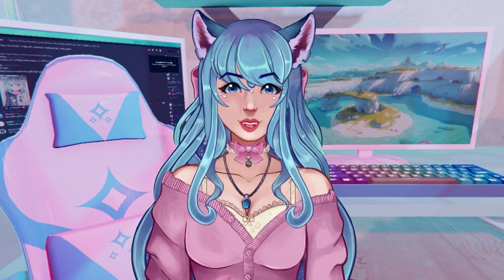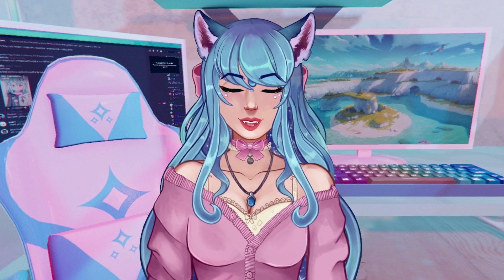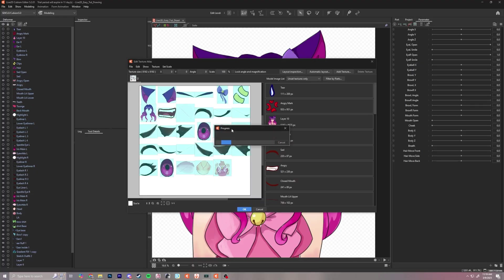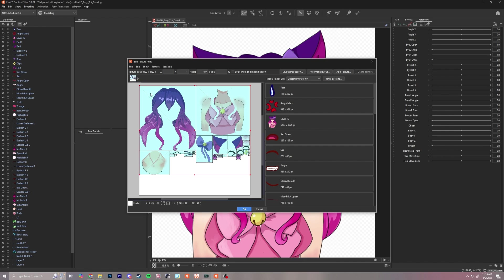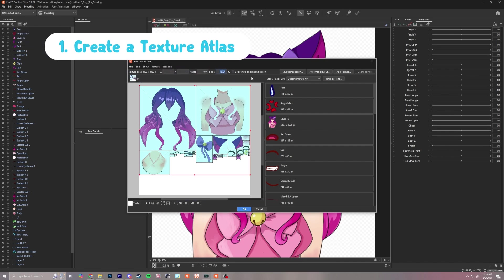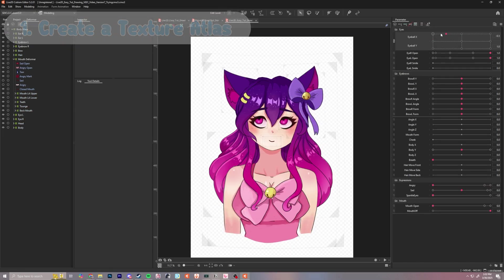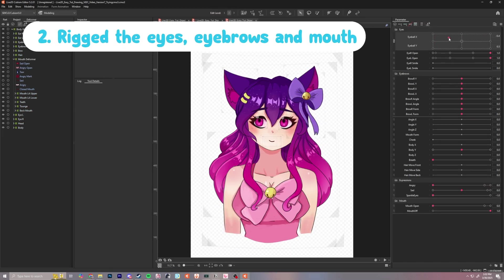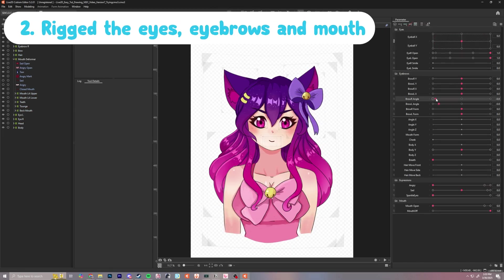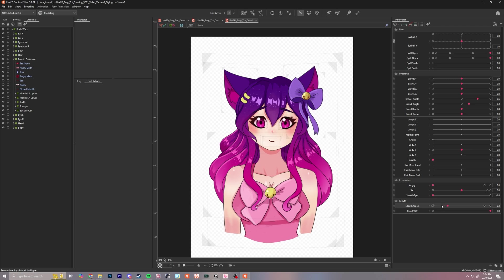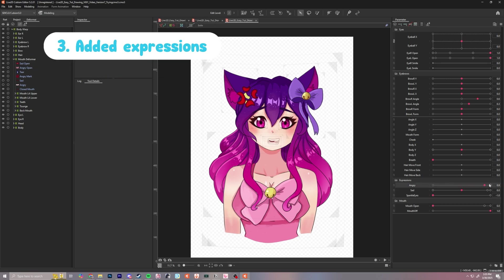Let's do a quick overview to recap on what we learned in episode 3. In the last episode, we learned how to create a texture atlas, learned how to rig the eyes, eyebrows, and a mouth, and finally we added some expressions.